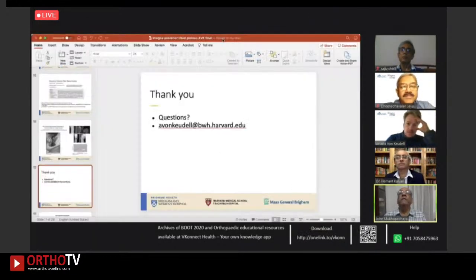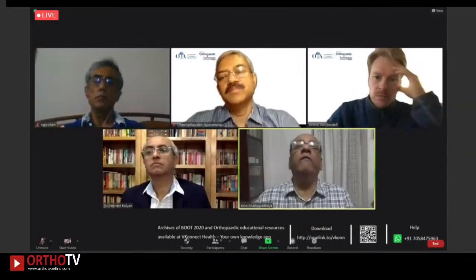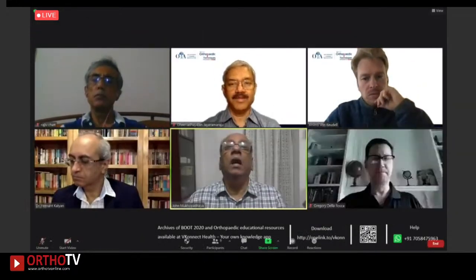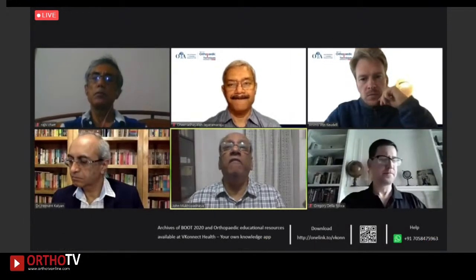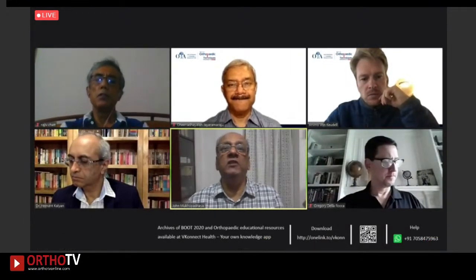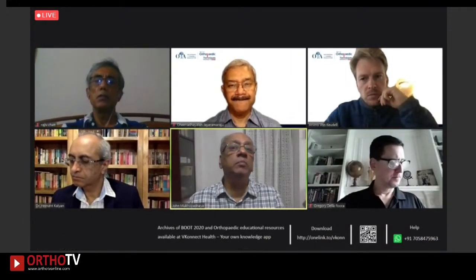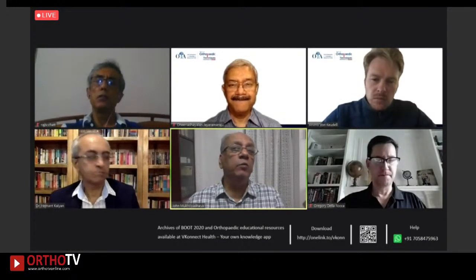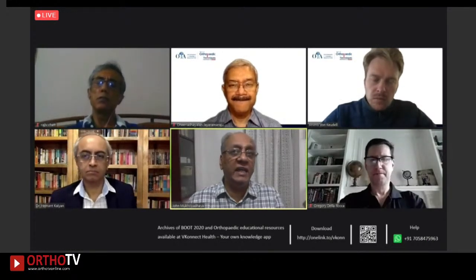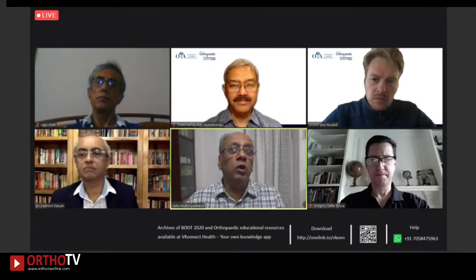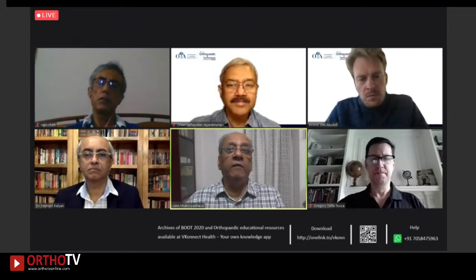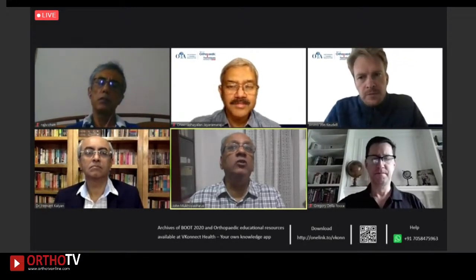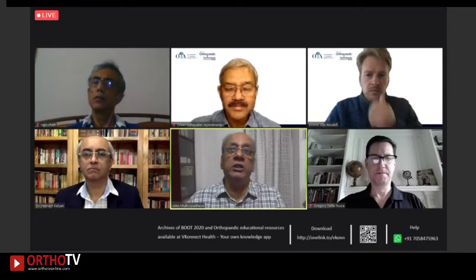Thank you, Arvind — very precise and good. We now go on to the next session on distal femur fractures, and invite Greg to give his talk on intraarticular distal femur fractures. After each lecture, there will be five minutes for question and answers, so please send in your questions.